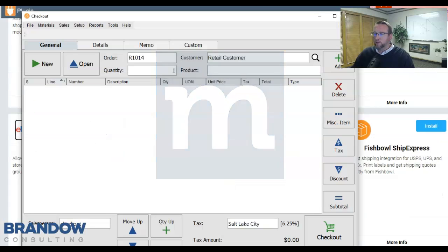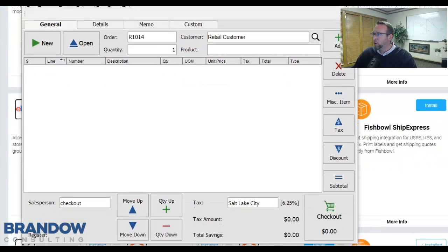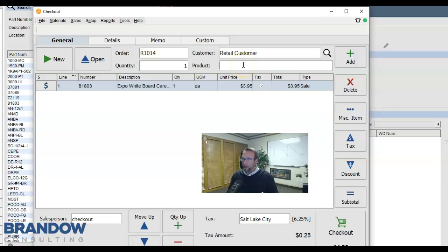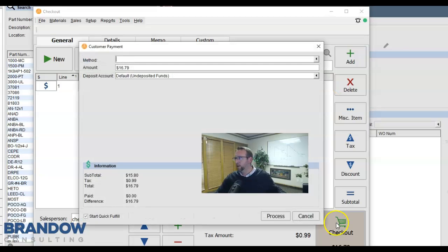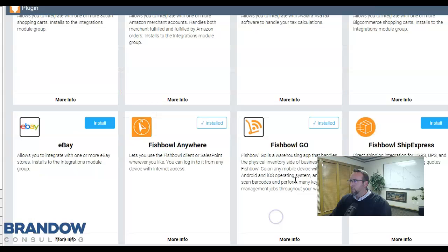Fishbowl makes that easy with Fishbowl Checkout. Simply scan, scan, scan, and check out. Swipe the card, and you're done.